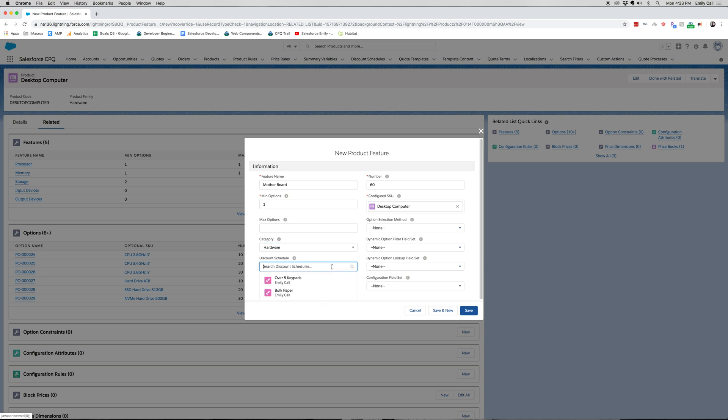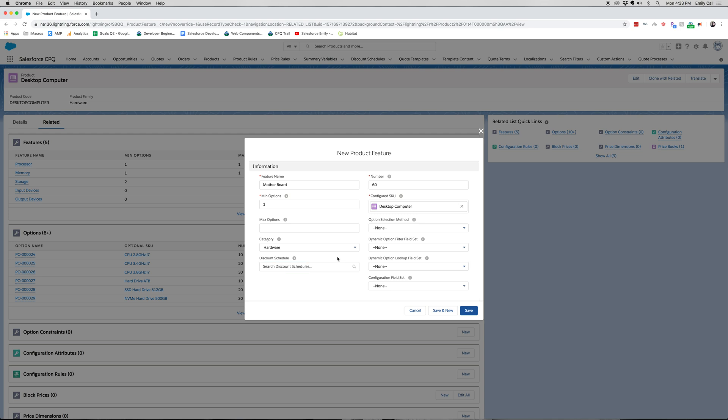And then a discount schedule. We haven't really created a discount schedule for this product, so let's go ahead and click save.